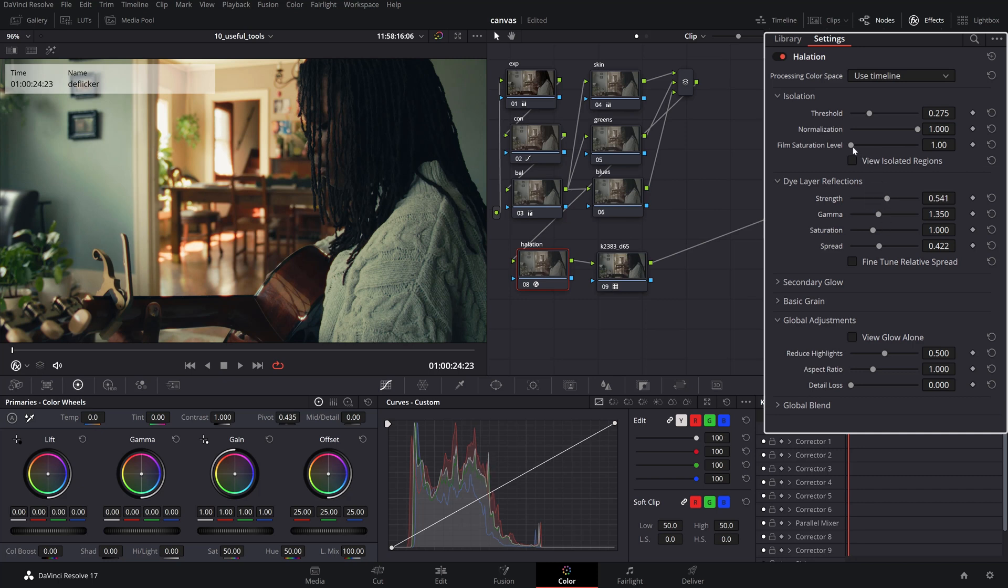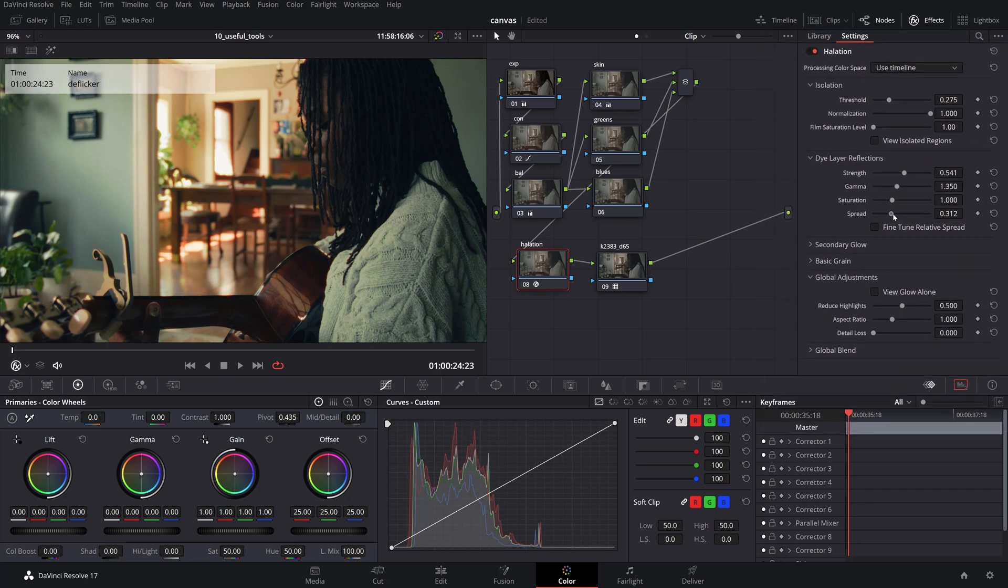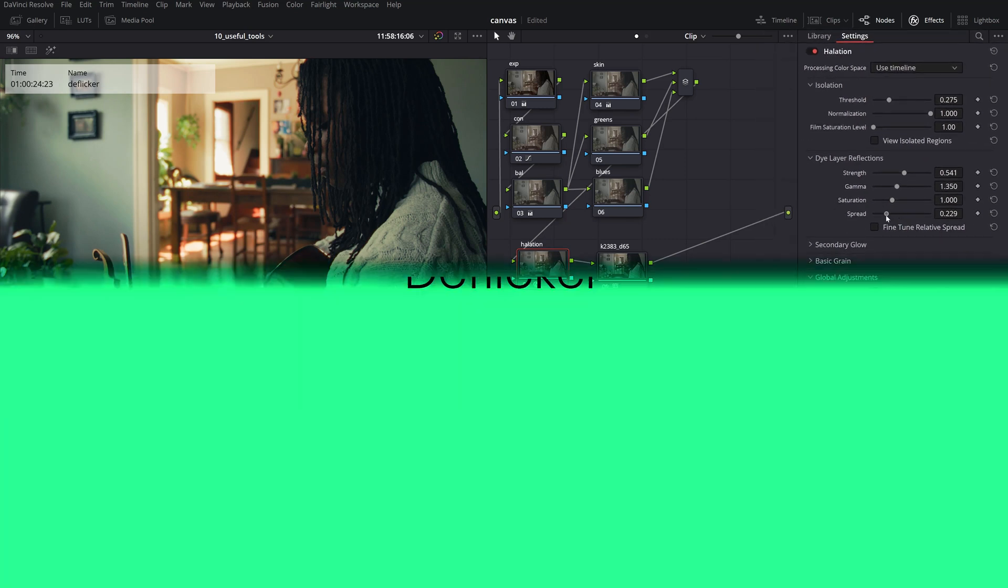If you're submitting footage to Stocksy, you should use this selectively, since your aim in this case should be for natural look.